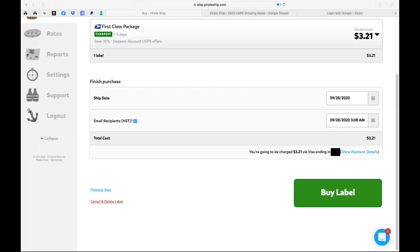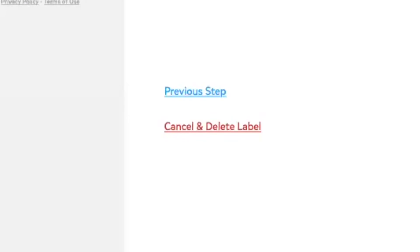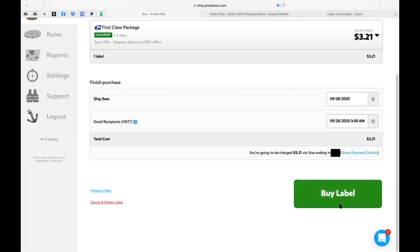So if you look on the far left, you'll see previous step or cancel and delete label. You can choose either or just know that previous step is to take you back in case you needed to edit the package or the address and so forth. Cancel and delete means that you absolutely don't want this label and you're canceling it. I'm going to click the buy label just so you guys can see it.